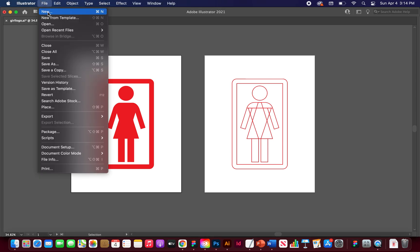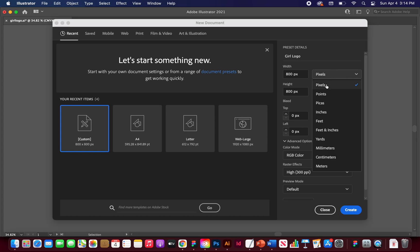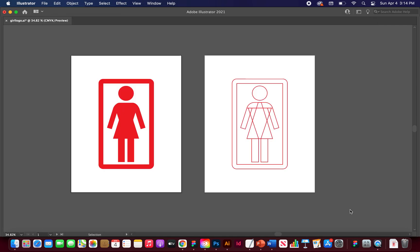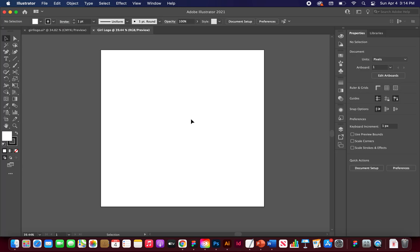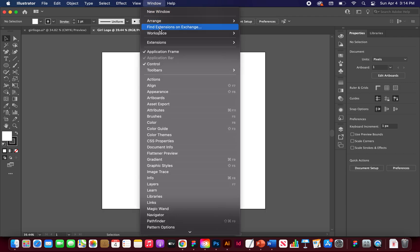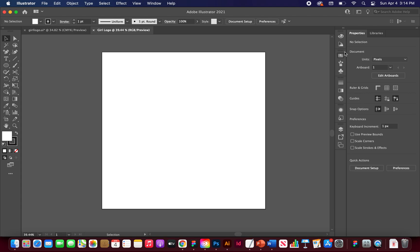Go to File > New to start a new file. Name it 'girl logo'. For width and height, choose 800 pixels. For color mode, choose RGB — it would also work with CMYK. You should have your artboard looking like this. If your tools don't look the same, go to Window > Workspace > Essentials Classic to reset.